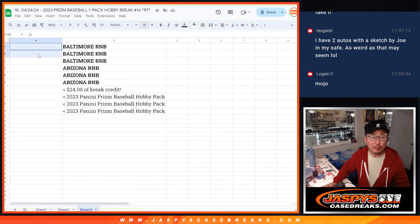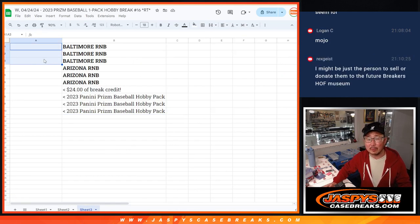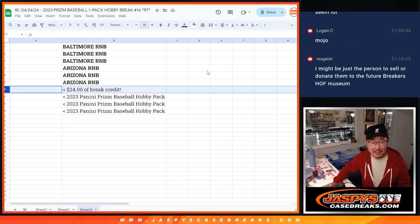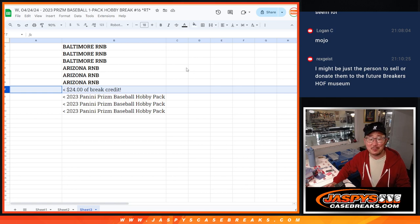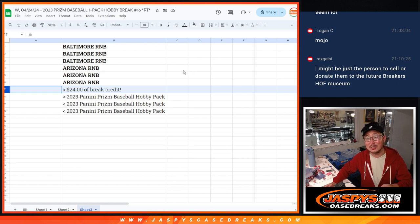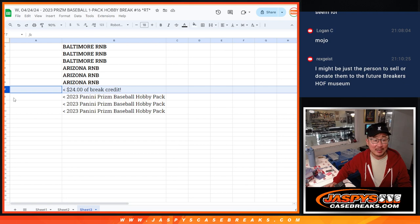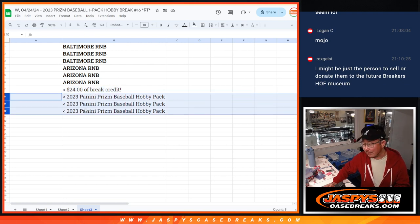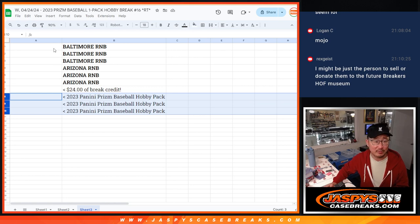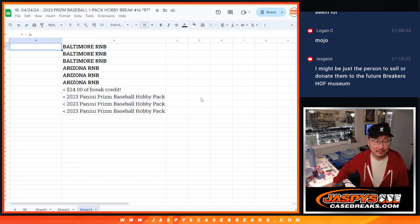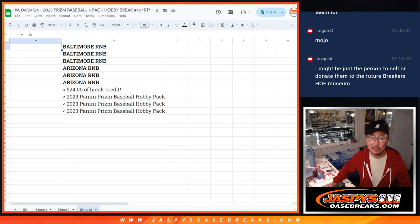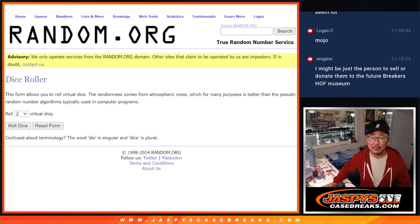And there we go. Top three will get Baltimore random number block spots. Next three will get the Arizona Diamondbacks random number block spots. The outside looking in, the close but no cigar spot. I'm going to give you $24 of break credit to jaspescasebreaks.com. And the next three will get 2023 Panini Prizm Baseball Hobby Packs. The ones we just did. Just as a little consolation prize. Had to sweeten the pot.